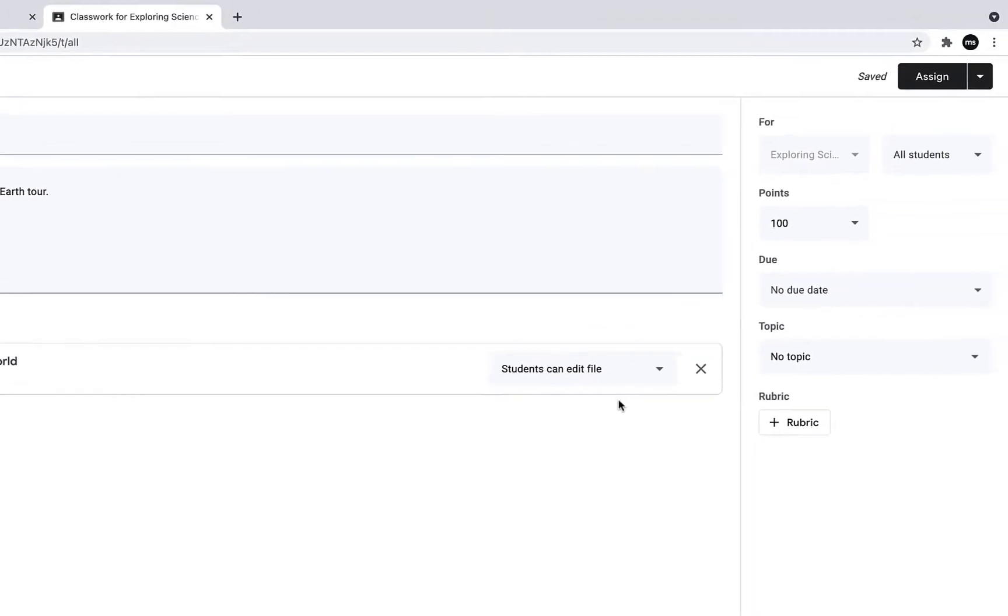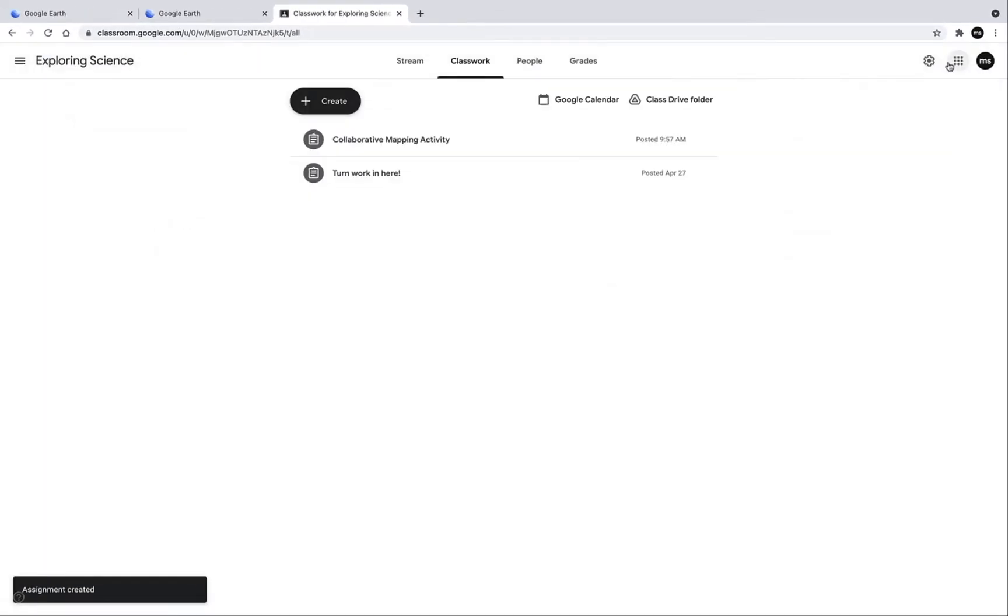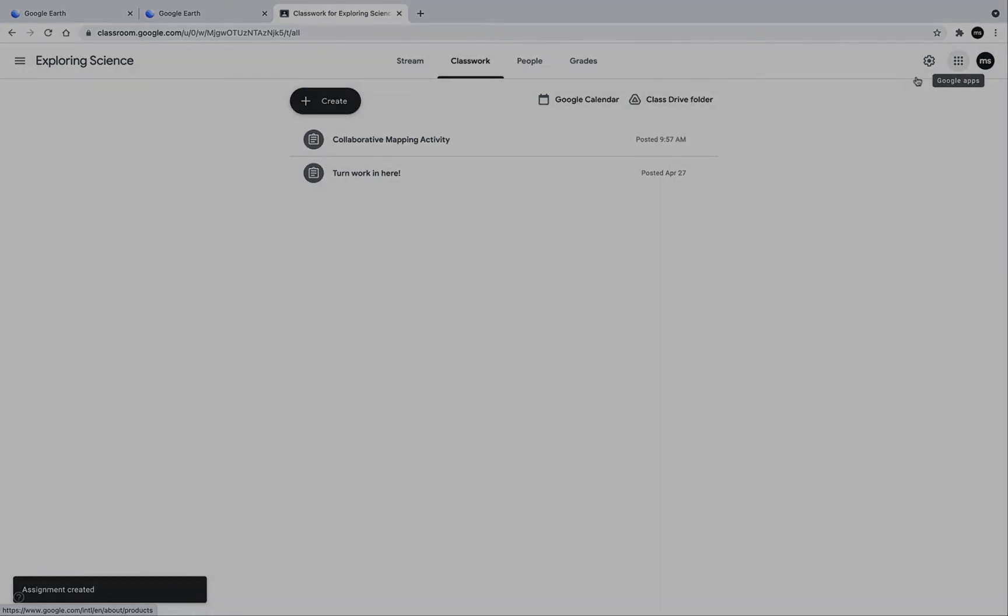Of course, I can give a due date and assign it to specific students and all of the other features that I can normally use within Google Classroom. So I'll click on Assign. And now our students will be able to sign in and access that tour and add their own points. Let's take a quick look at what that will look like.